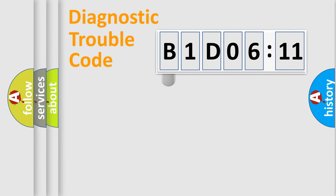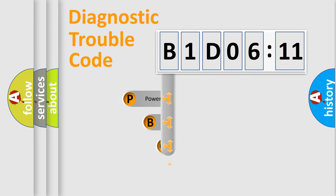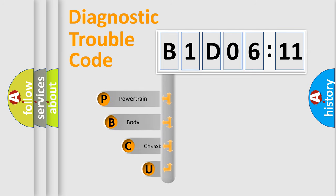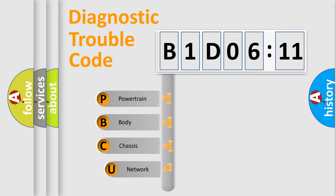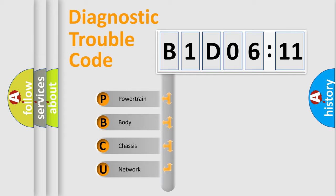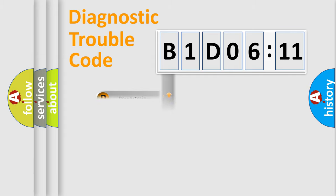First, let's look at the history of diagnostic fault code composition according to the OBD2 protocol, which is unified for all automakers since 2000. We divide the electric system of automobiles into four basic units: powertrain, body, chassis, and network.